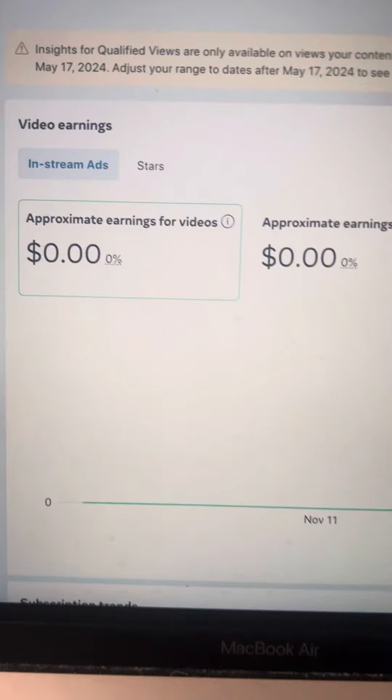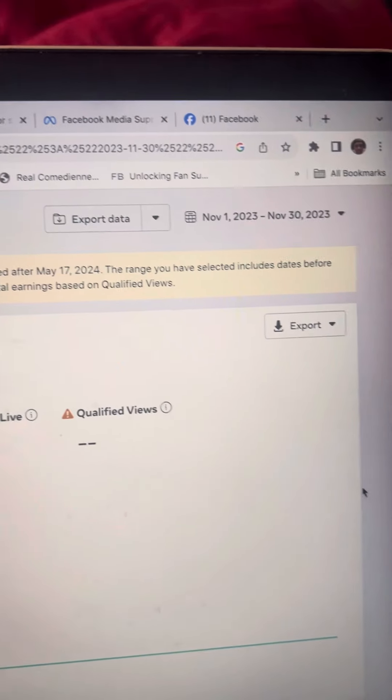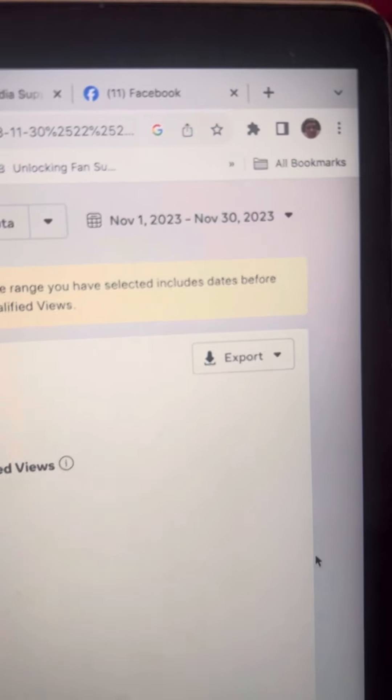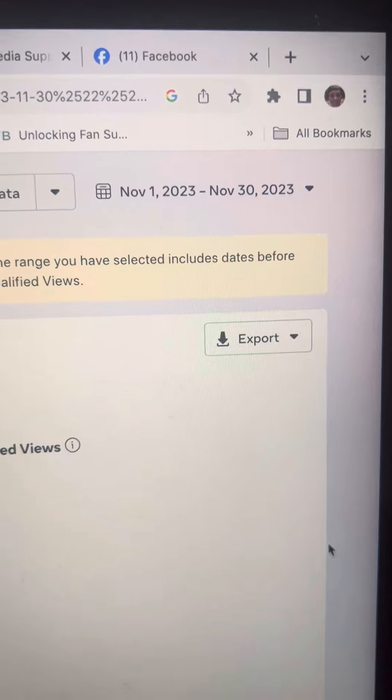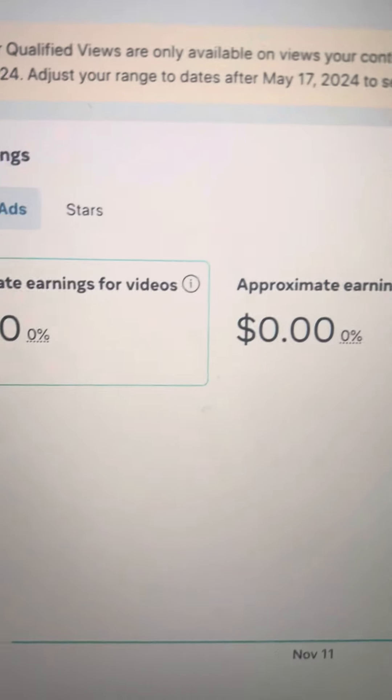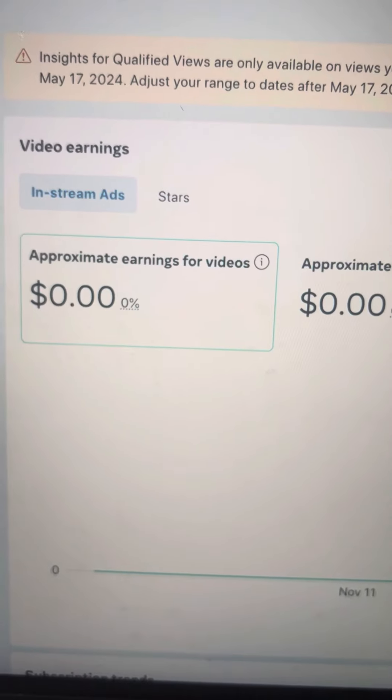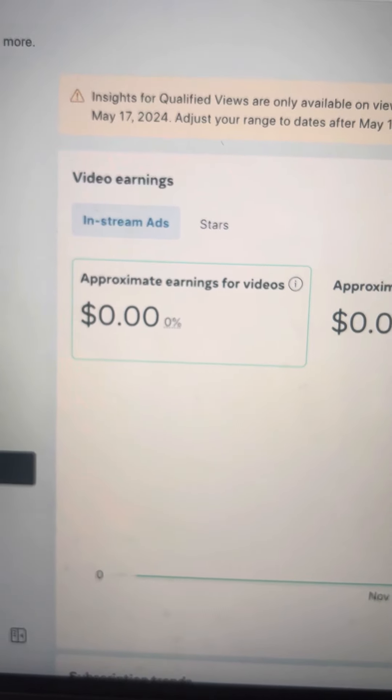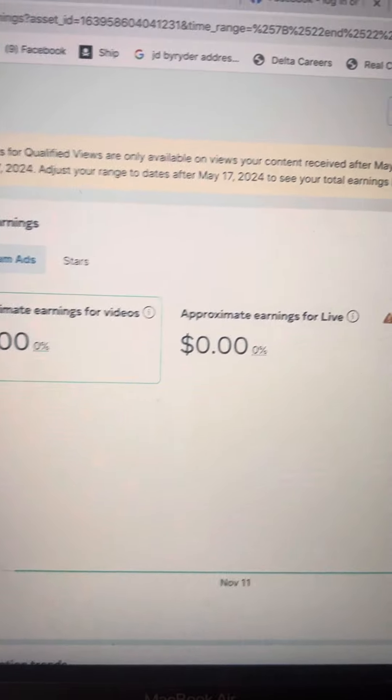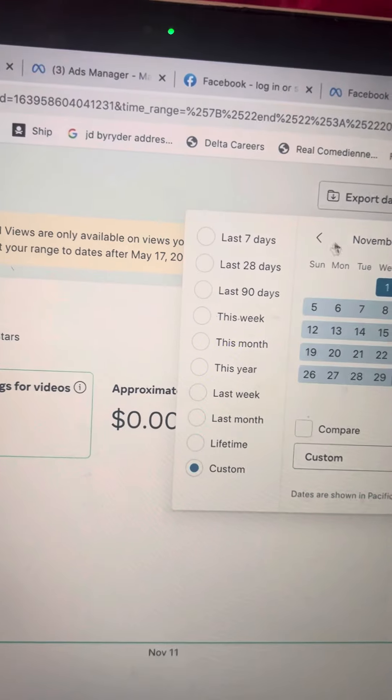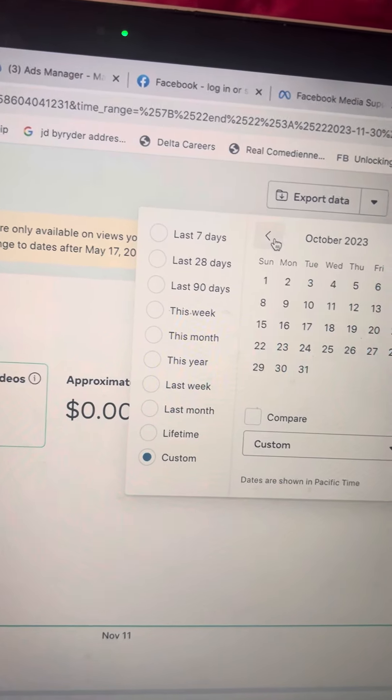It's showing zero, zero. And I've been calling them. This is from November 1st to November 2023. Now, I have my papers from them, and it shows that I've made a lot of money.